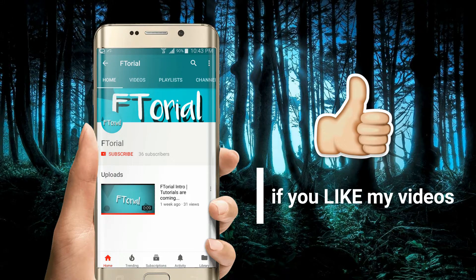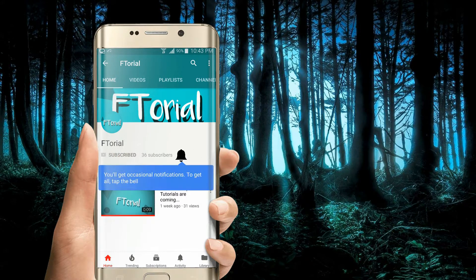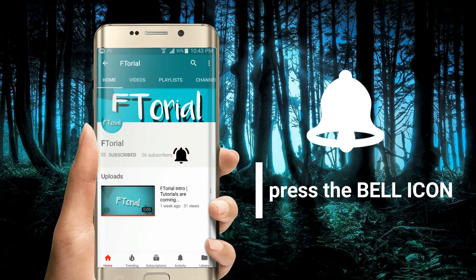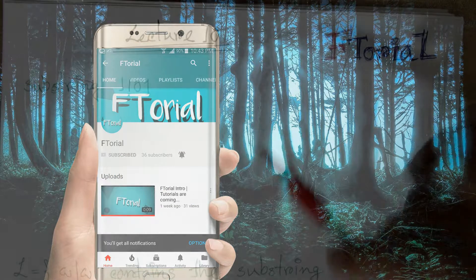If you like my videos, please subscribe, press the bell icon and never miss another update.